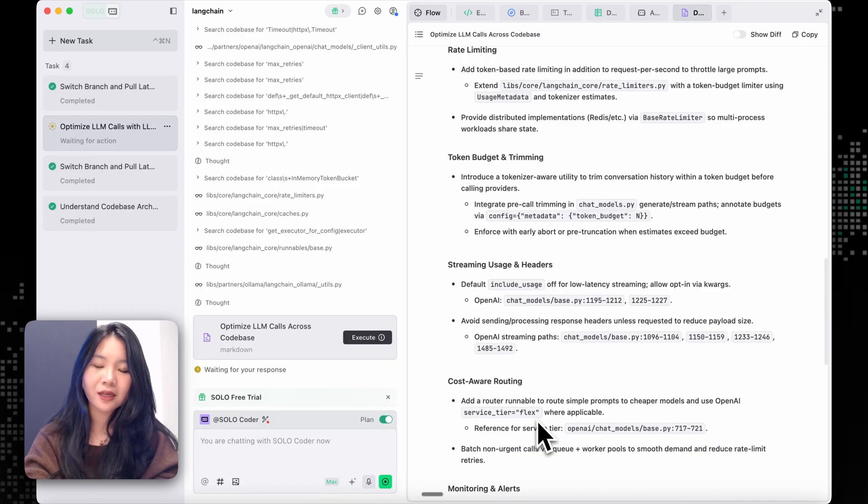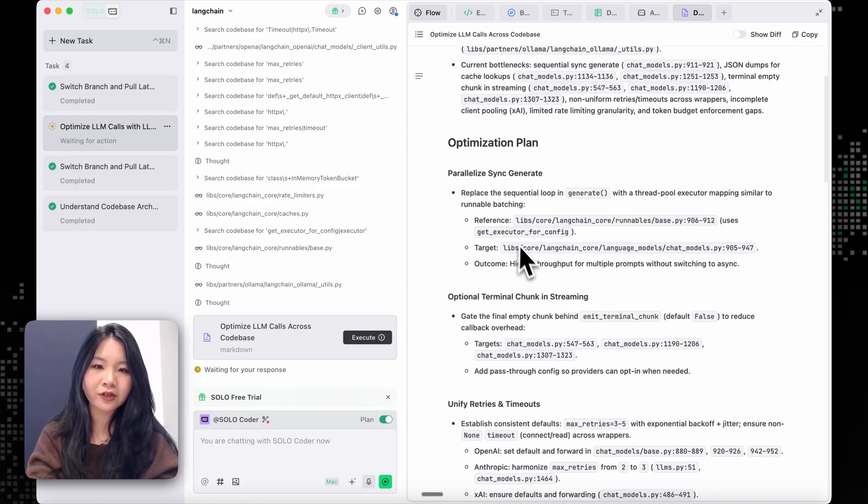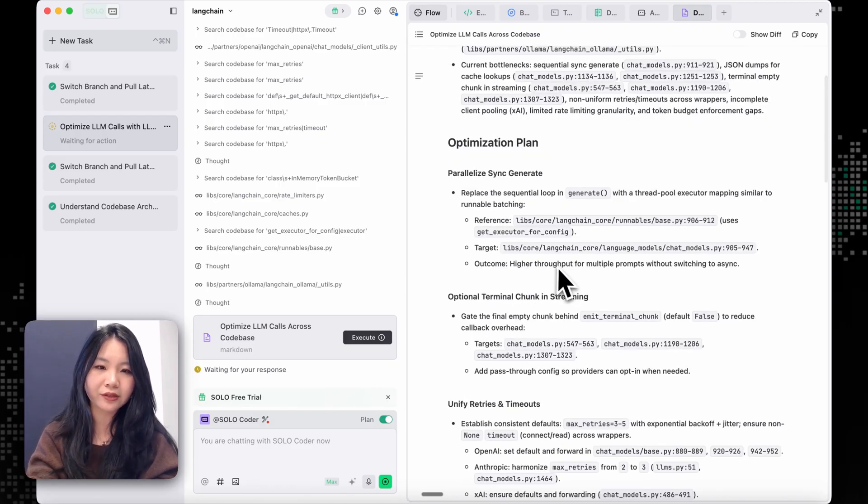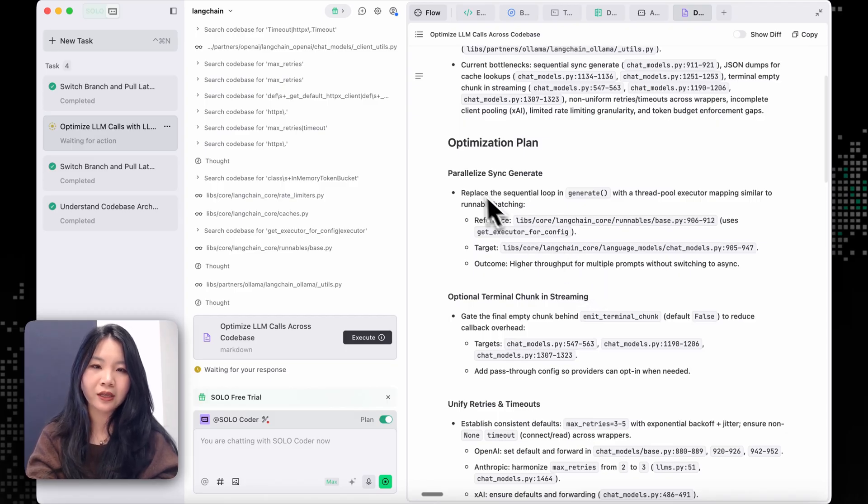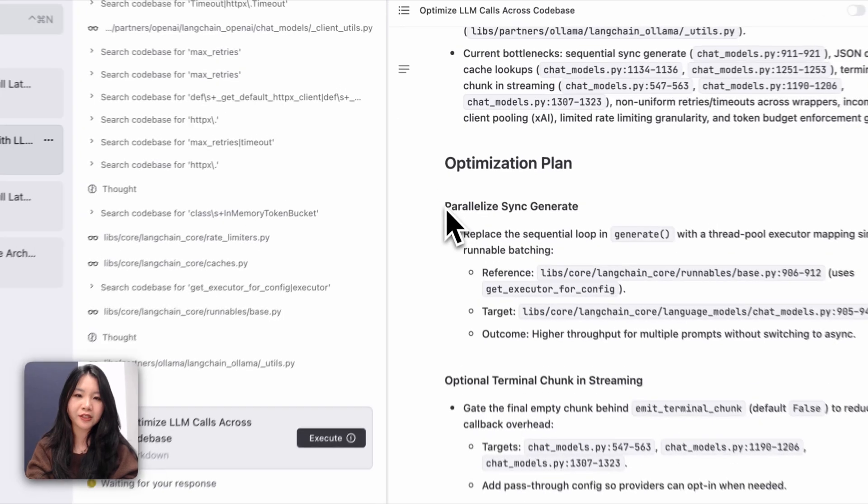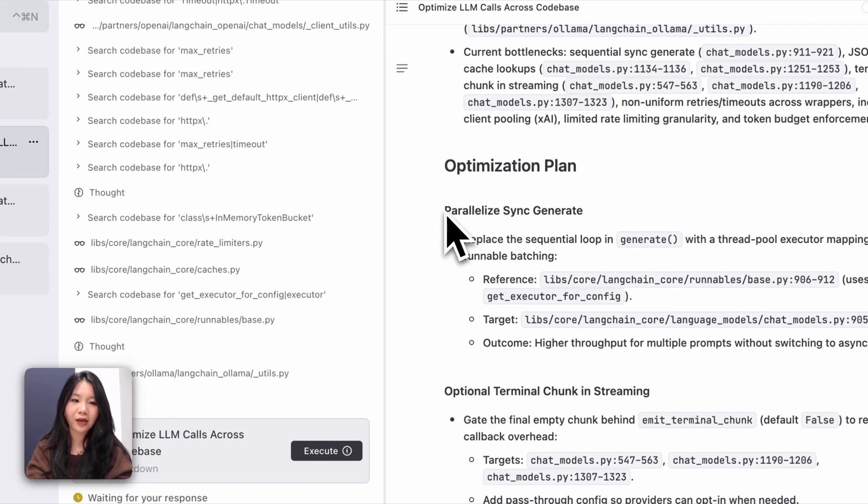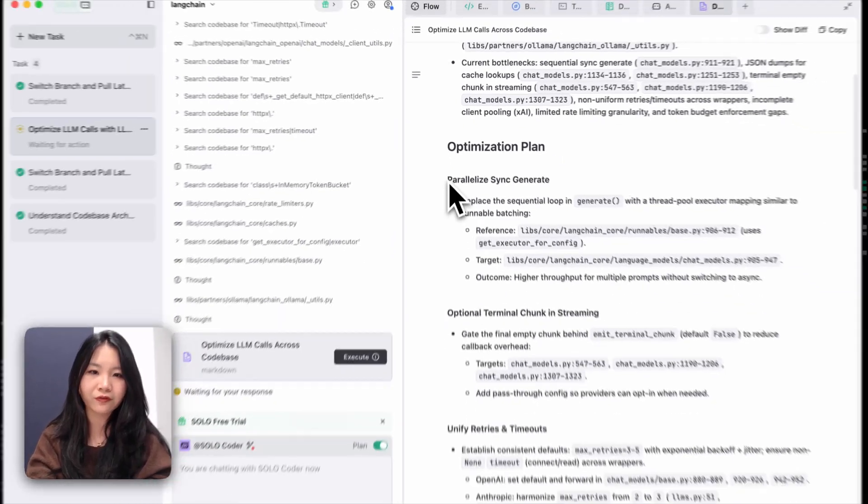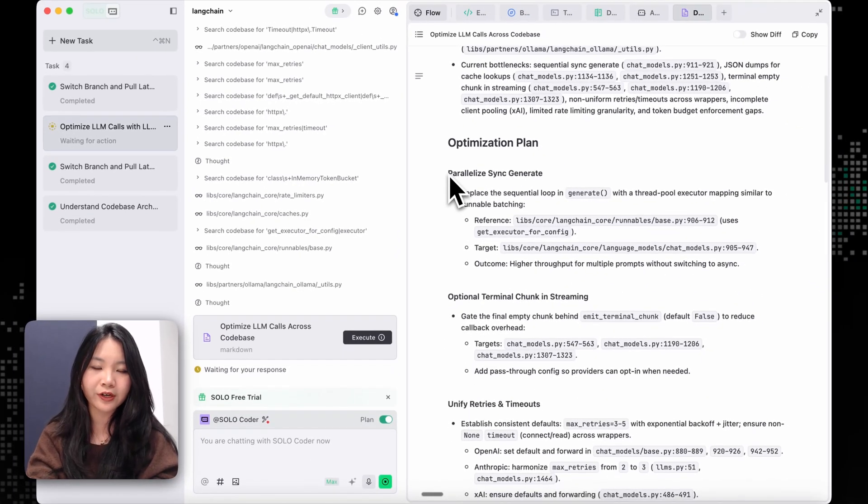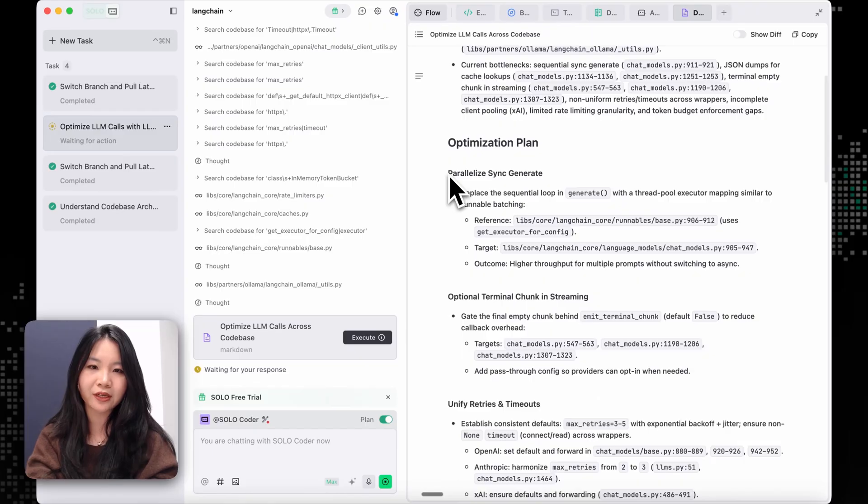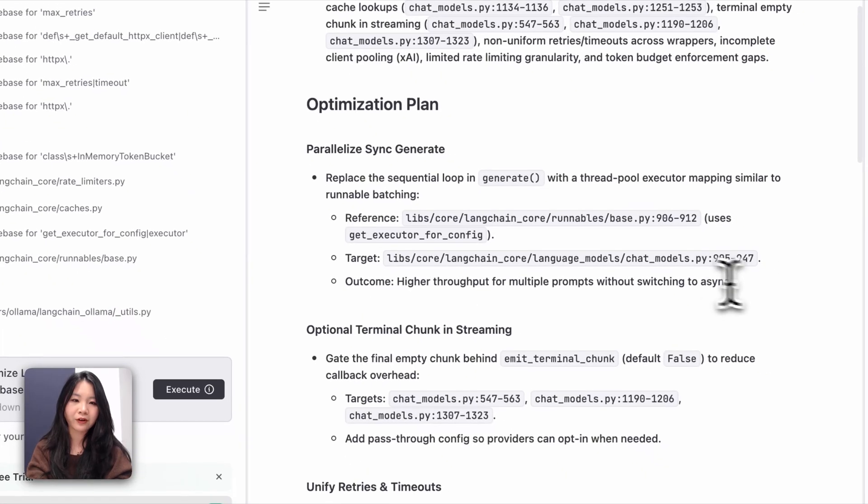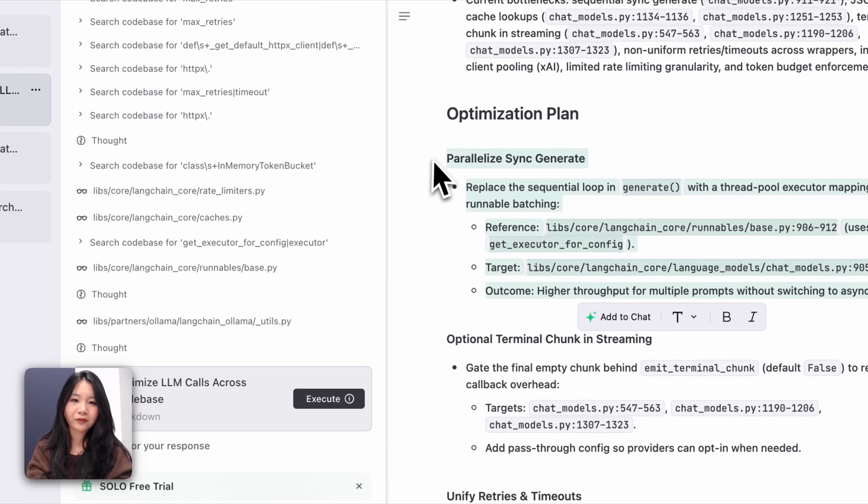Okay, so for this change, I'm going to focus on making one optimization first. So I'm going to start with dealing with the higher throughput for multiple prompts, and then optimizing the parallel sync generates. So I'm going to select this part and then add it to chat.